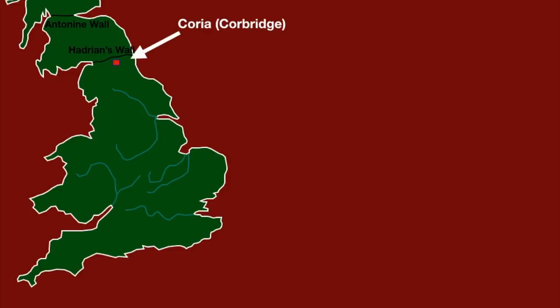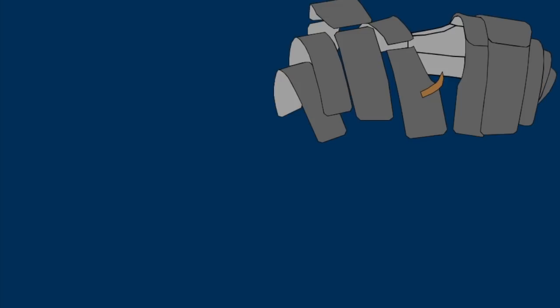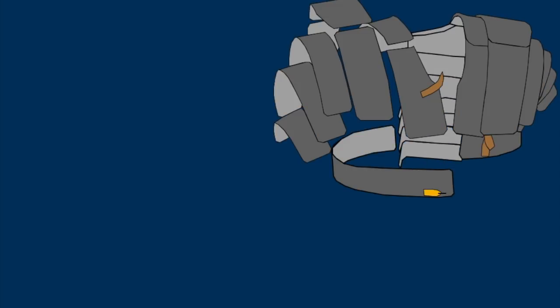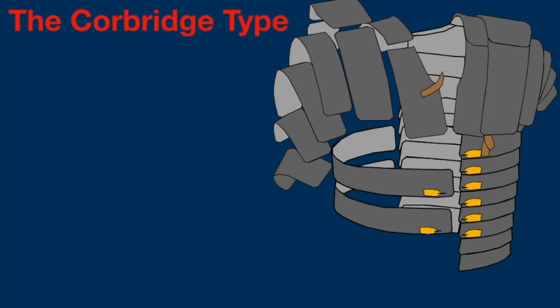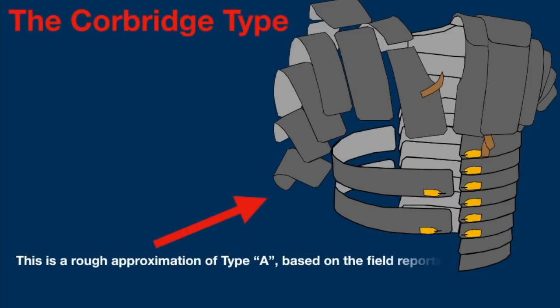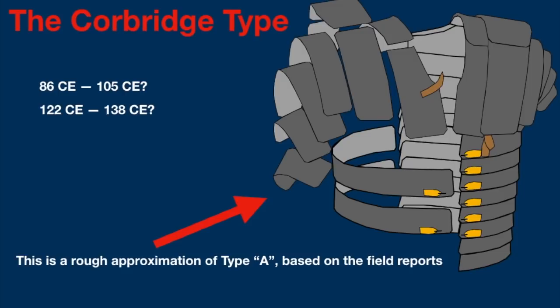In July of 1964, archaeologists were continuing field work on the Roman site of Corbridge when a chest was uncovered. Upon further excavation, it was determined that the chest had been buried under the floorboards of whatever building it had been taken into, and the building then burned down. The archaeologists dated the pieces of armor discovered inside this chest to between 86 and 105 CE. Later on though, the notion that the building burned with the chest inside of it was challenged, and it was suggested that the chest was buried within the remains of a building that had already burned. Because hoards, the archaeological term for large deposits of wealth or goods, were more common in the Roman sites during the 2nd century, it was then suggested that the armor inside the chest should be dated to between 122 and 138 CE.